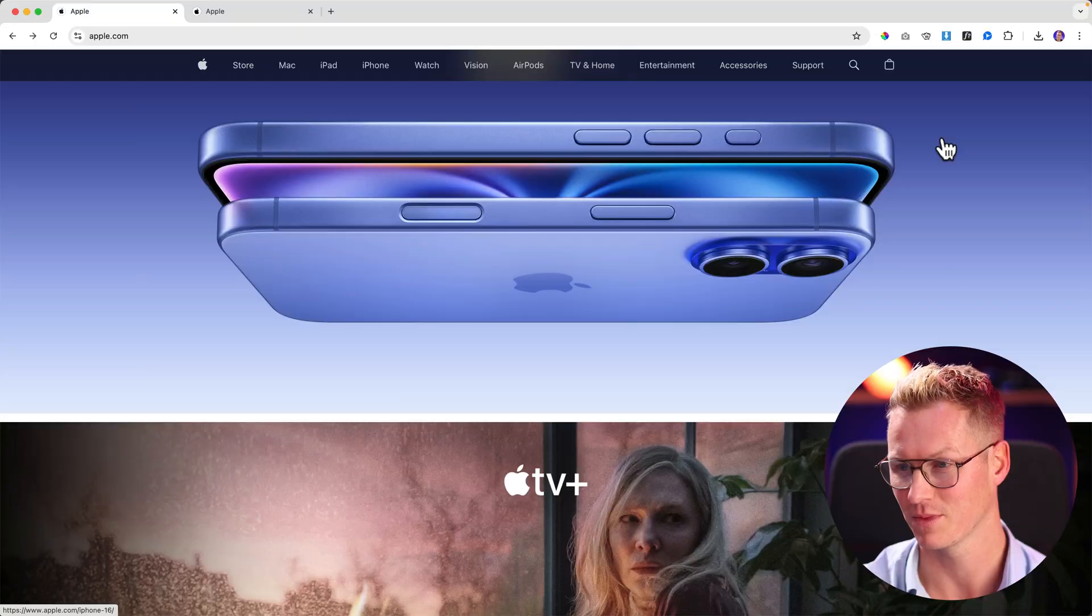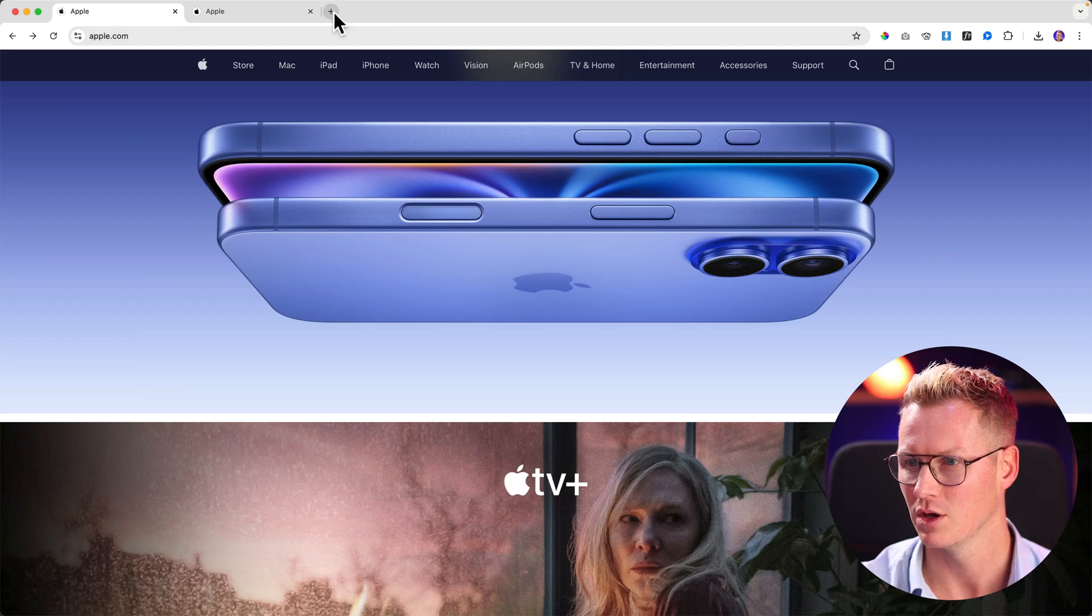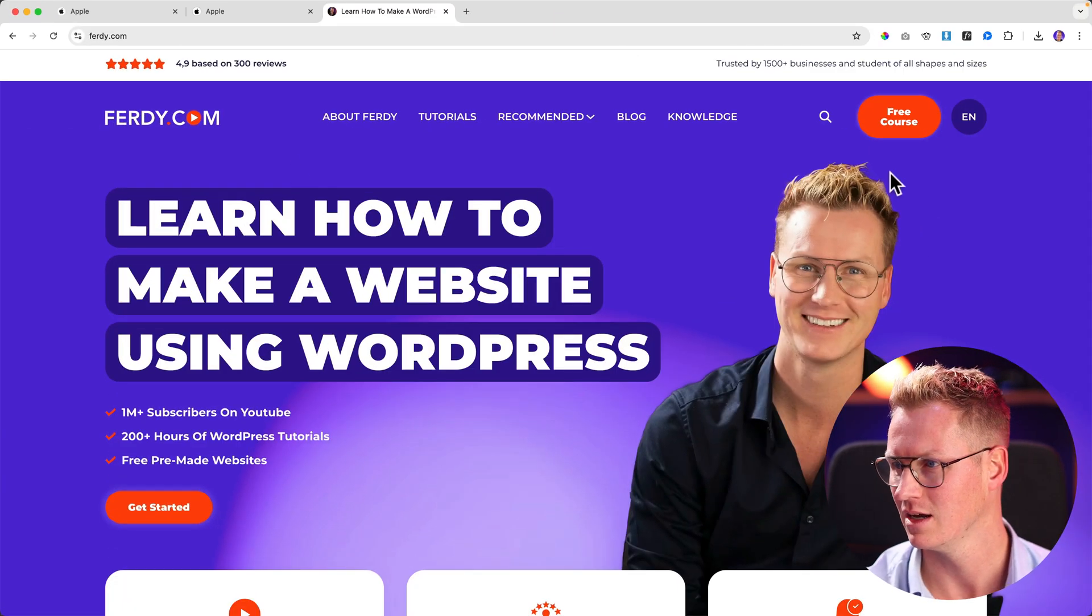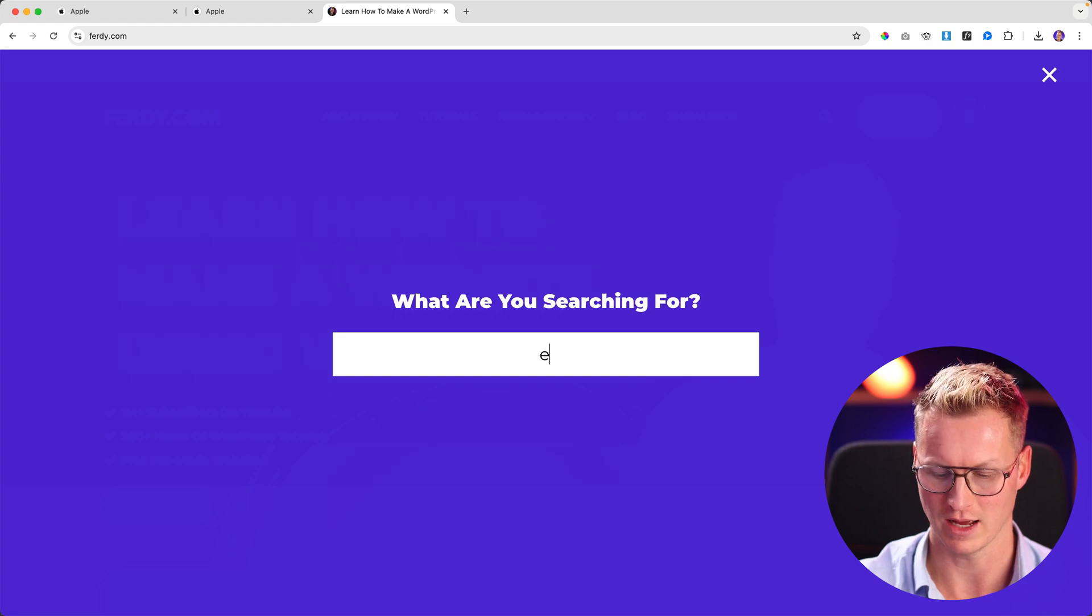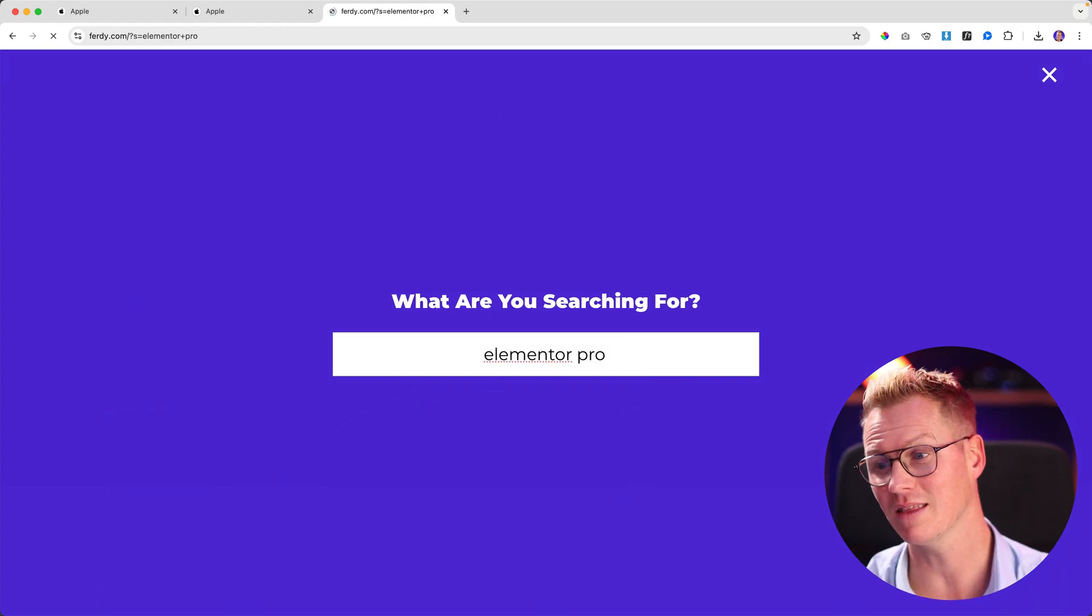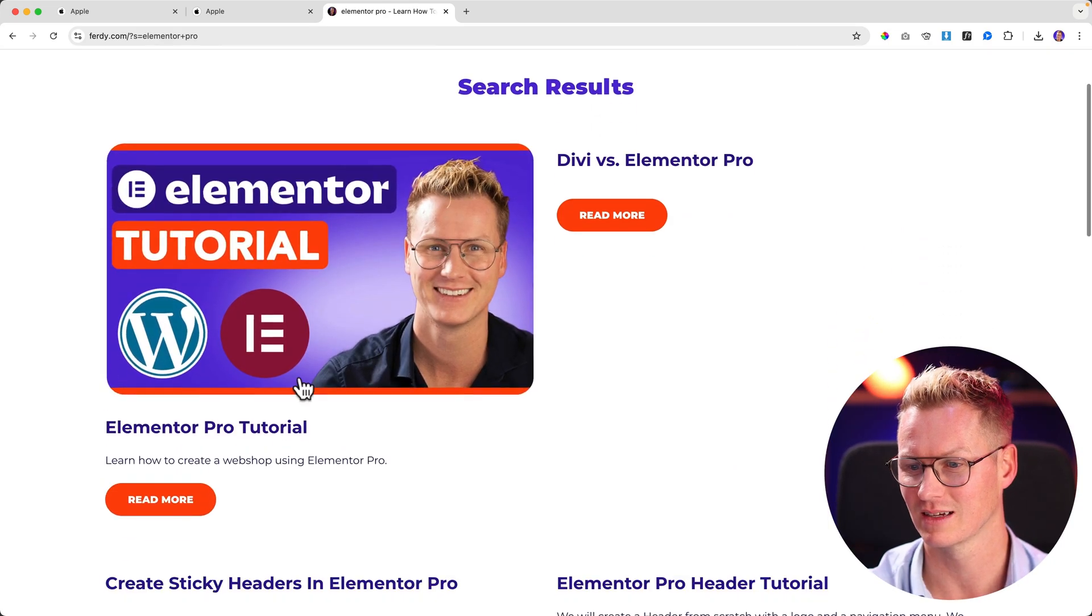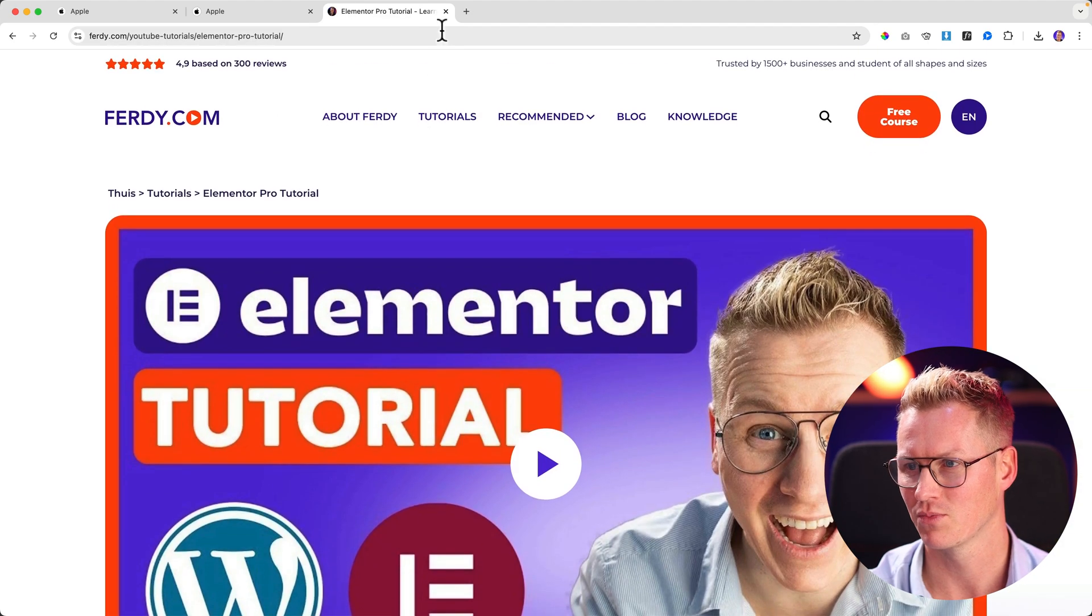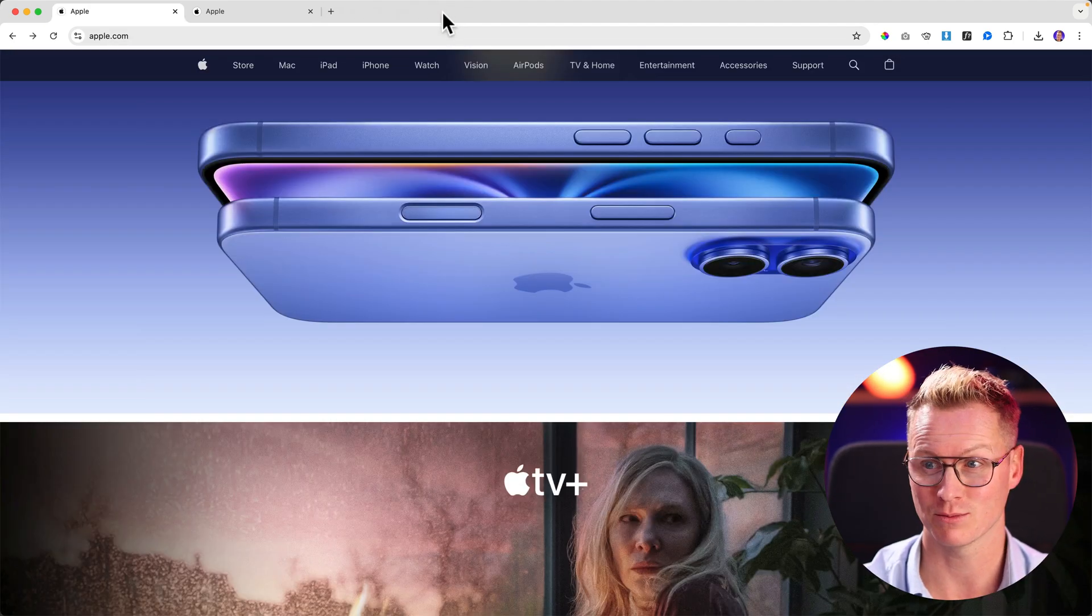I'll show you in this tutorial how you can create the same thing using Elementor Pro. If you don't have Elementor Pro and want to learn more about it, you can go to ferdy.com. Search for Elementor Pro and I have an in-depth tutorial about it and even a 10-hour course on how to work with Elementor Pro. I assume you already have Elementor Pro.